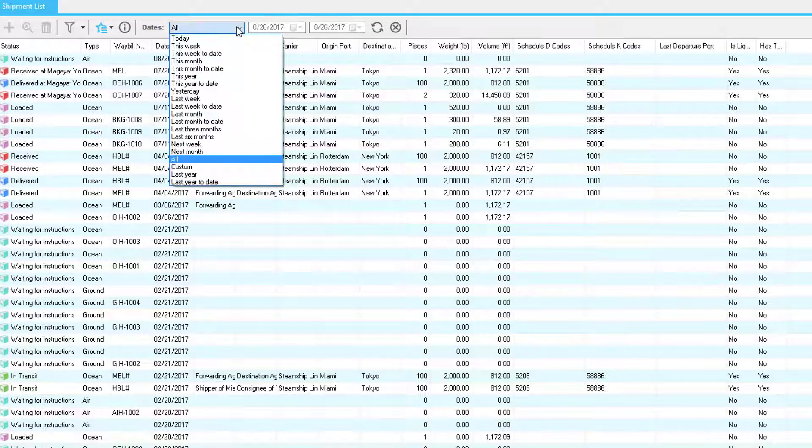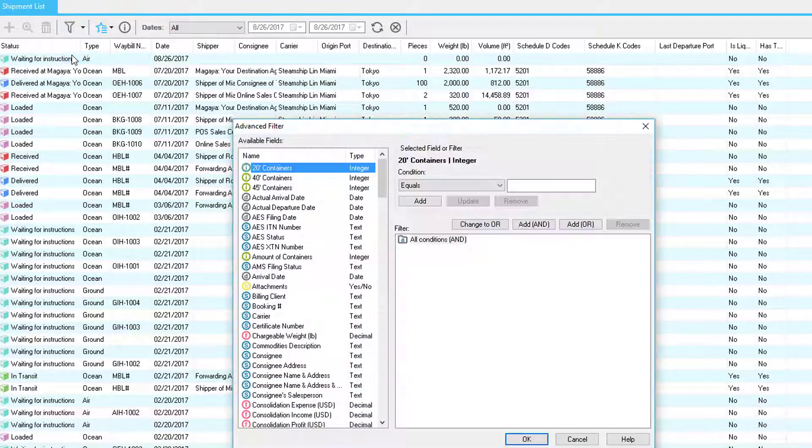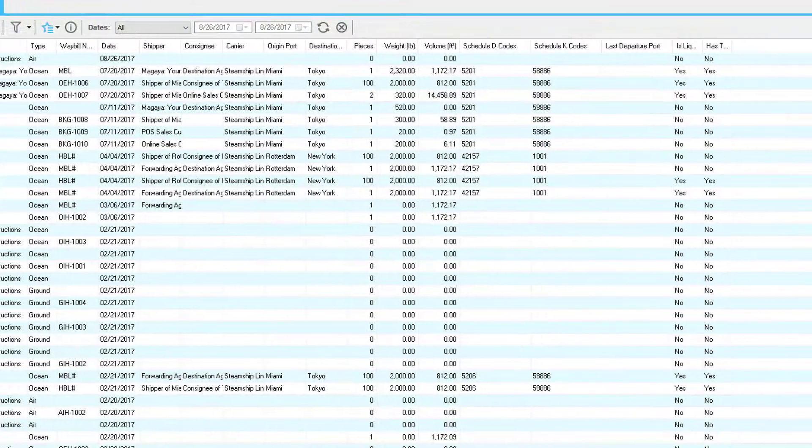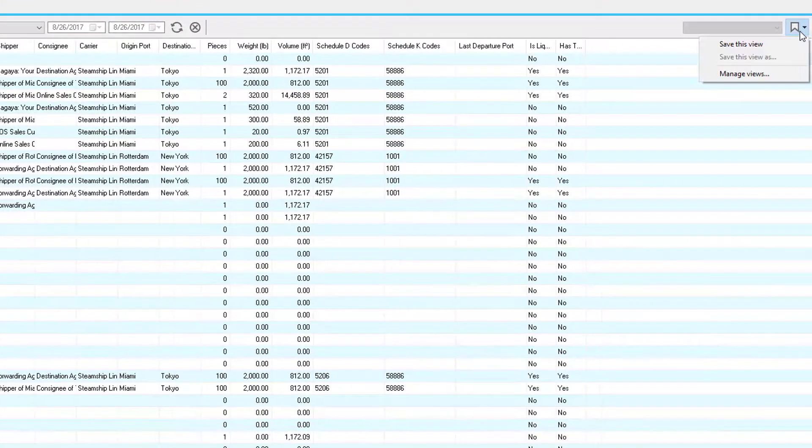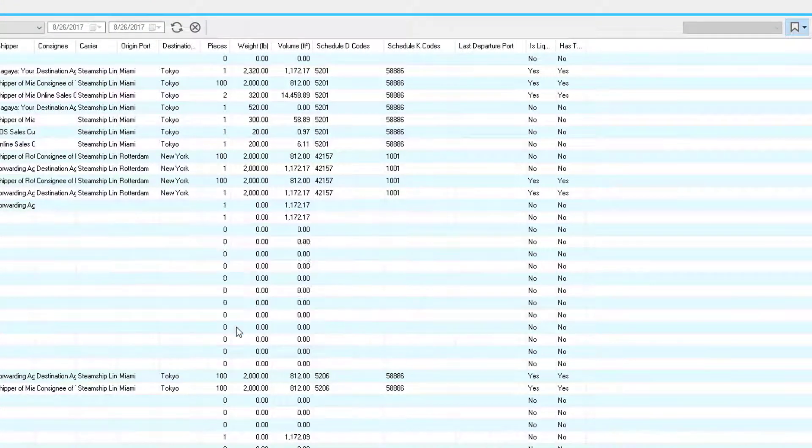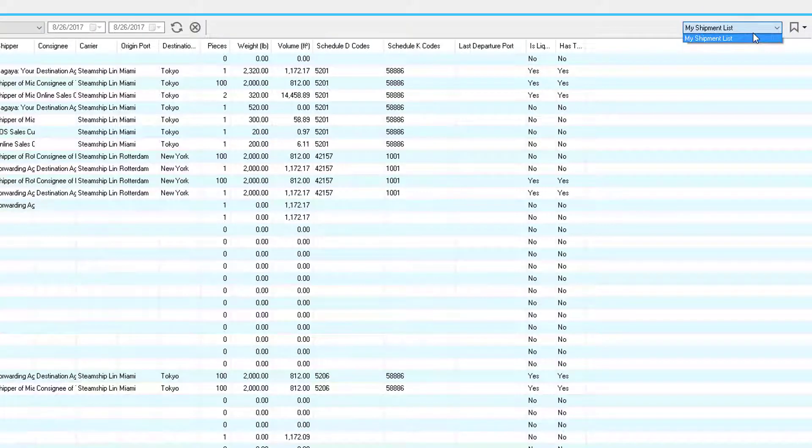And third, click here to save this view. Name your view, click OK, and now you can select your view at any time.